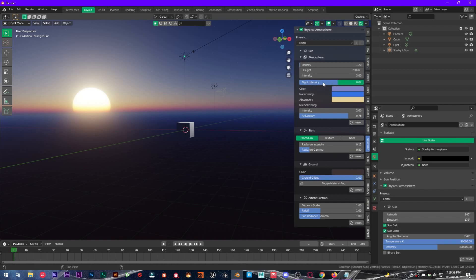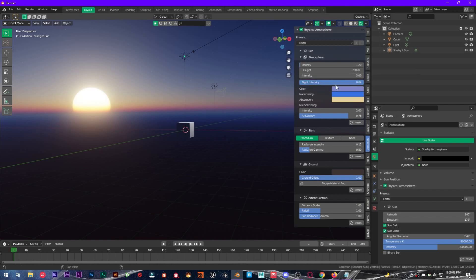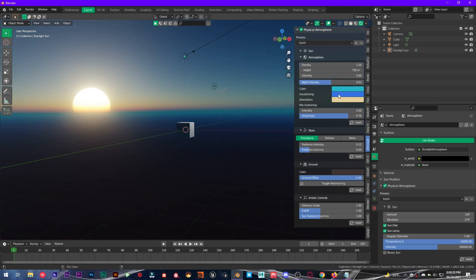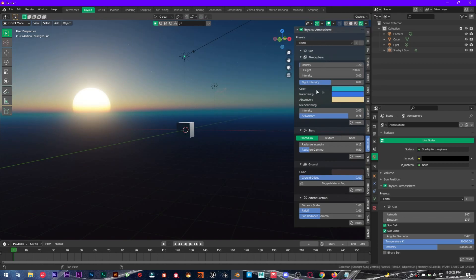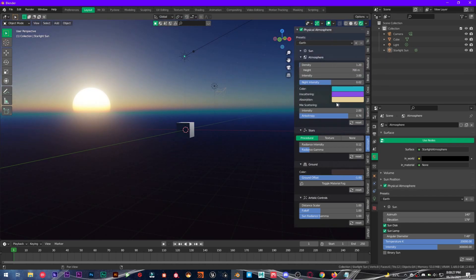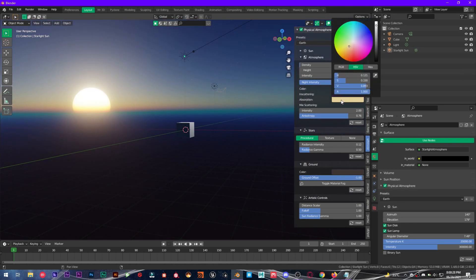And we have night intensity. I have not found any difference with it, so you can leave it at default. And you have colors, so yes, you can change these colors to whatever you want: color in scattering to blue absorption.